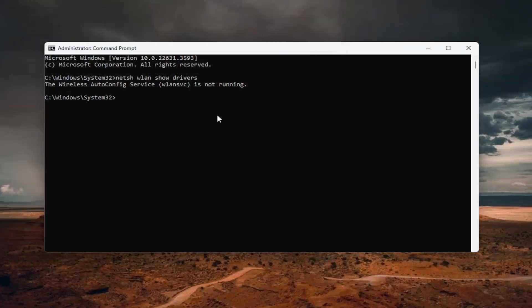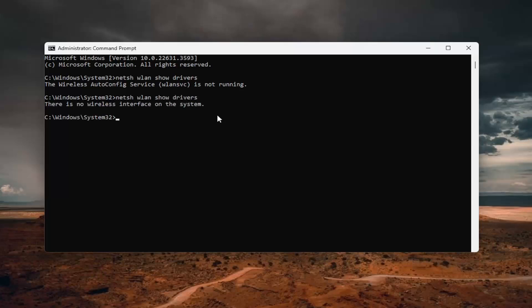So now if we attempt to run that again, in our case, it does not have any wireless interface on the system. It's a virtual machine, that's why. However, if you typed it in successfully, as you see on my screen here,